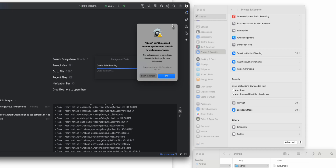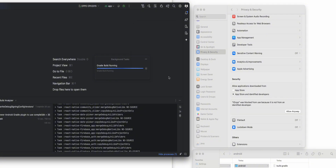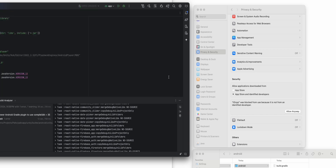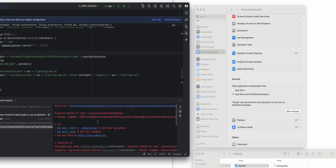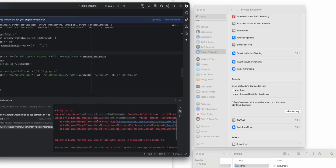Our first error appears — it's saying Apple cannot check if it's malicious software or not. This is the self-security check. As soon as I press OK, the project is going to fail, as you can see there is an error now.